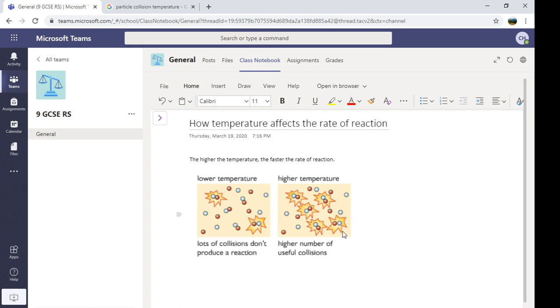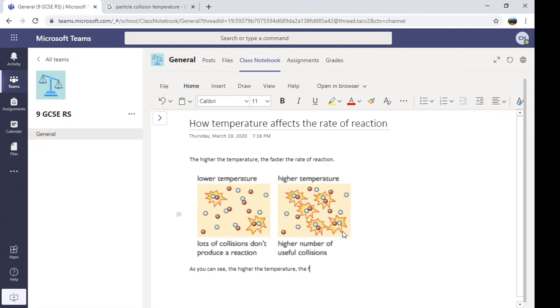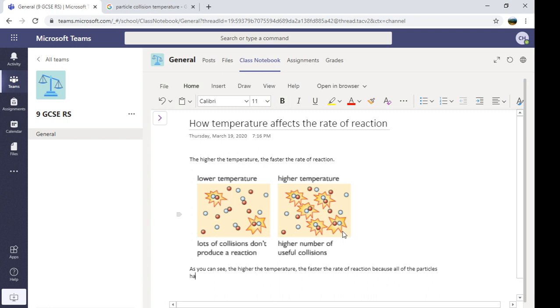And then, what you can do is you can maybe explain that picture. So as you can see. There we go. We've got some notes.